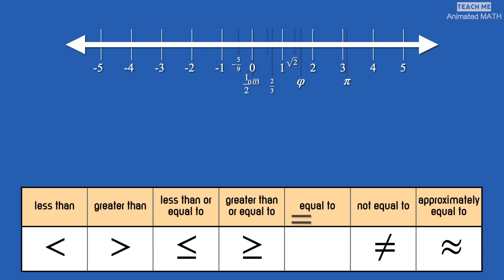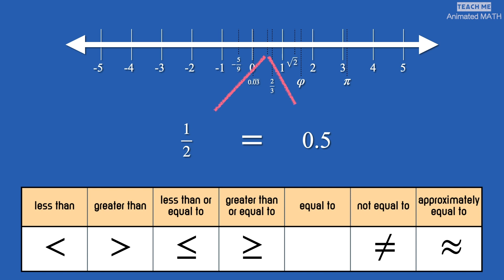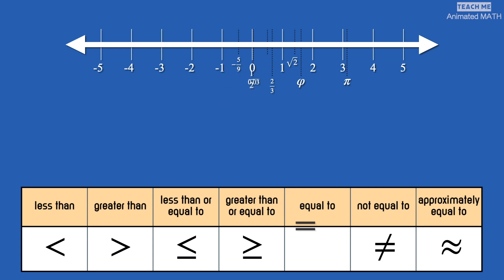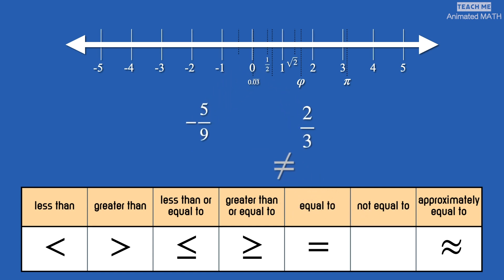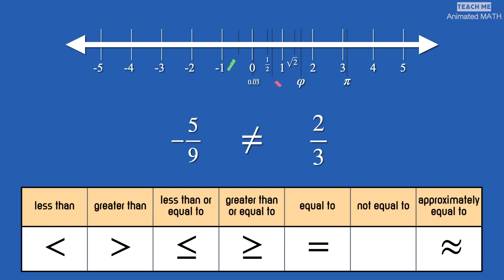This symbol means equal to. It is used for numbers of the same value — for example, one half is equal to 0.5, which is the decimal form of one half. This symbol means not equal to, and it is for numbers that have different values. For example, negative 5 ninths is not equal to 2 thirds.